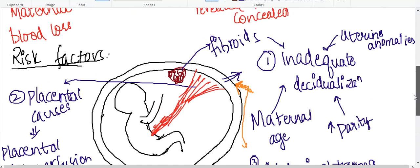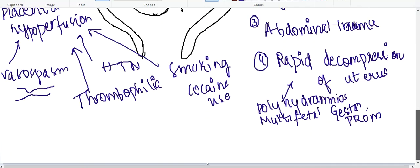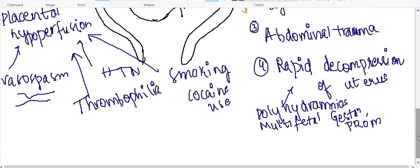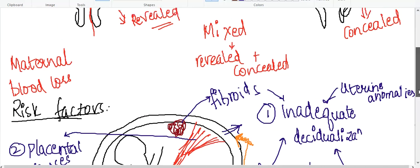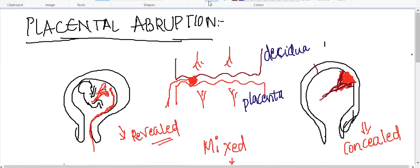These are the different causes of placental abruption. In the next class, I will explain the clinical features, diagnosis, and treatment of placental abruption. Thank you for watching my lecture.